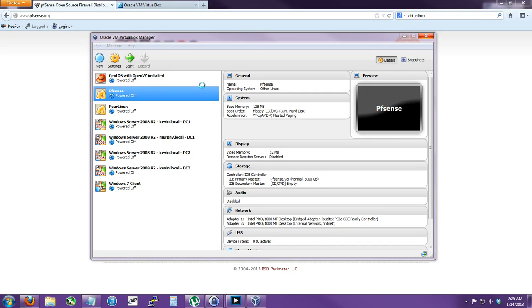Hi there, P&G Assassin here. I'm going to show you how to set up PFSense. It's a Linux distro.